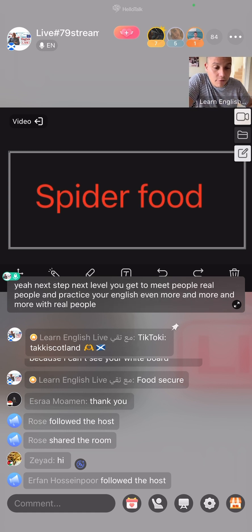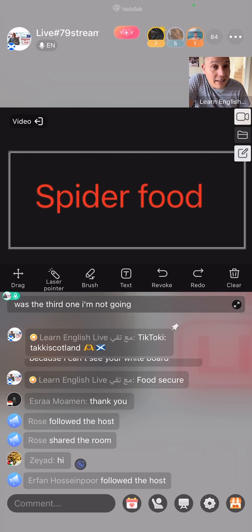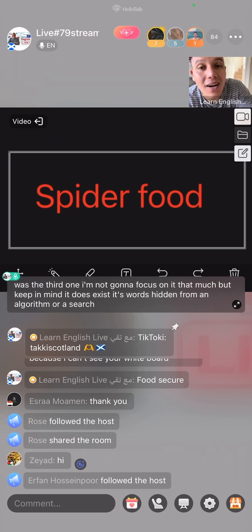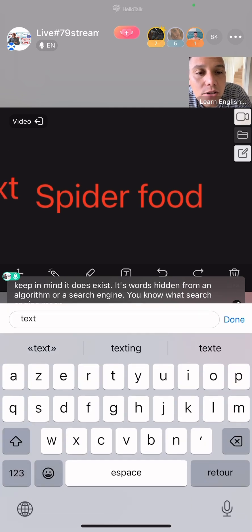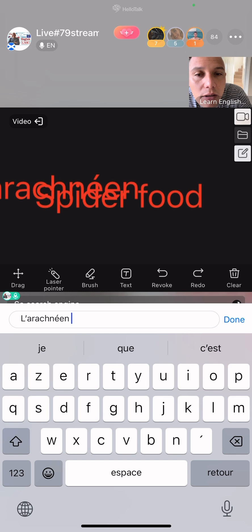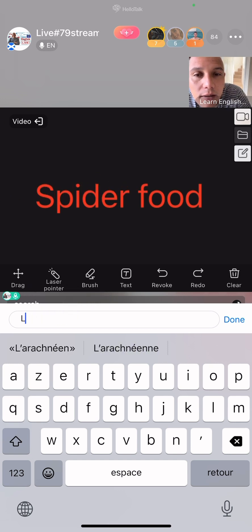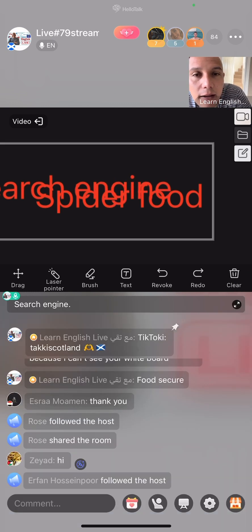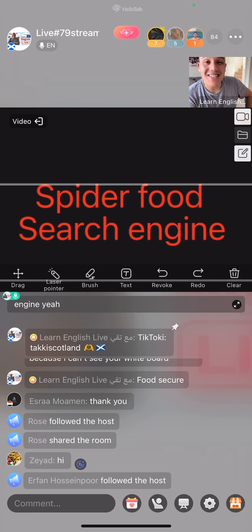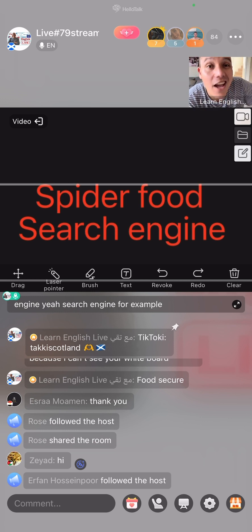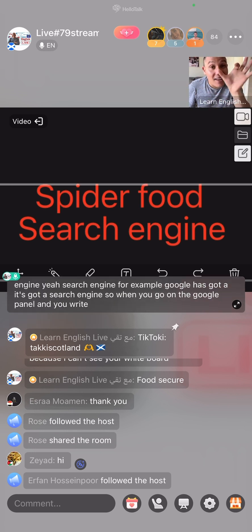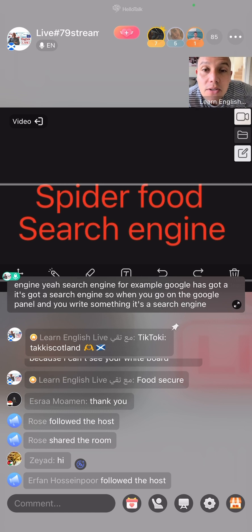Spider food was the third one — keep in mind it exists. It's words hidden from an algorithm or a search engine. Do you know what 'search engine' means? A search engine — for example, Google has a search engine. When you go on the Google panel and type something, that's a search engine.